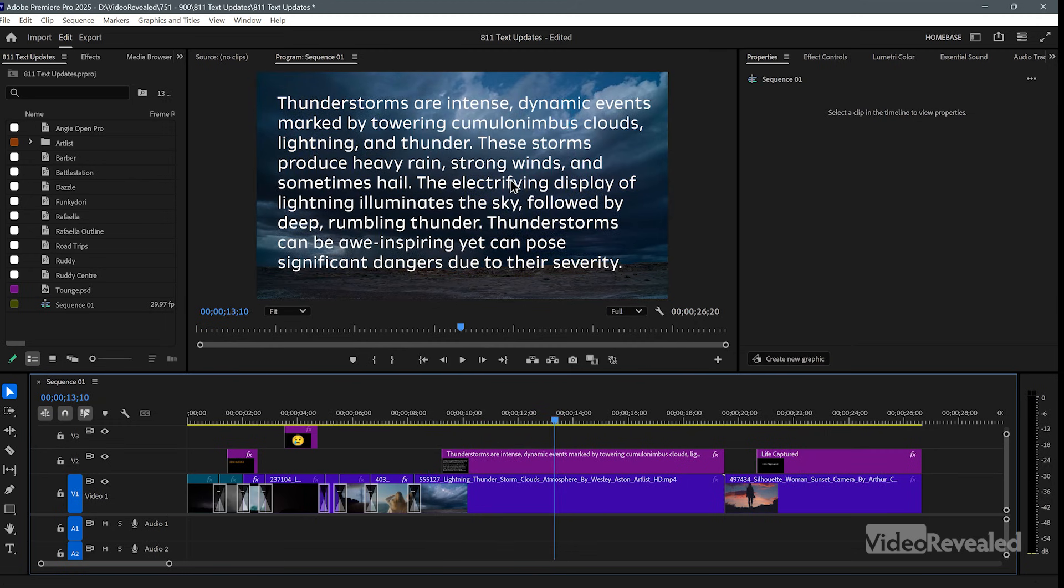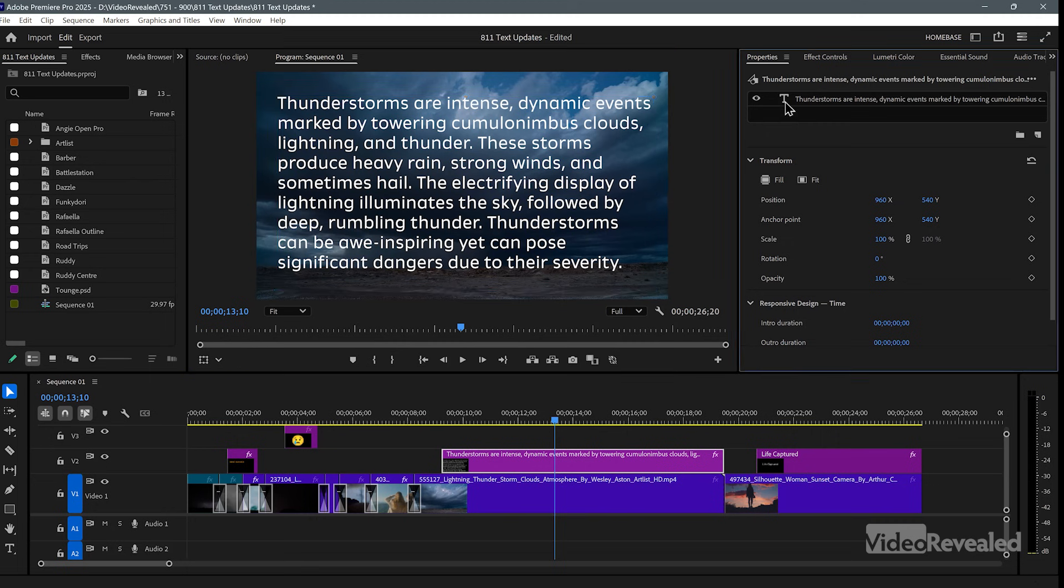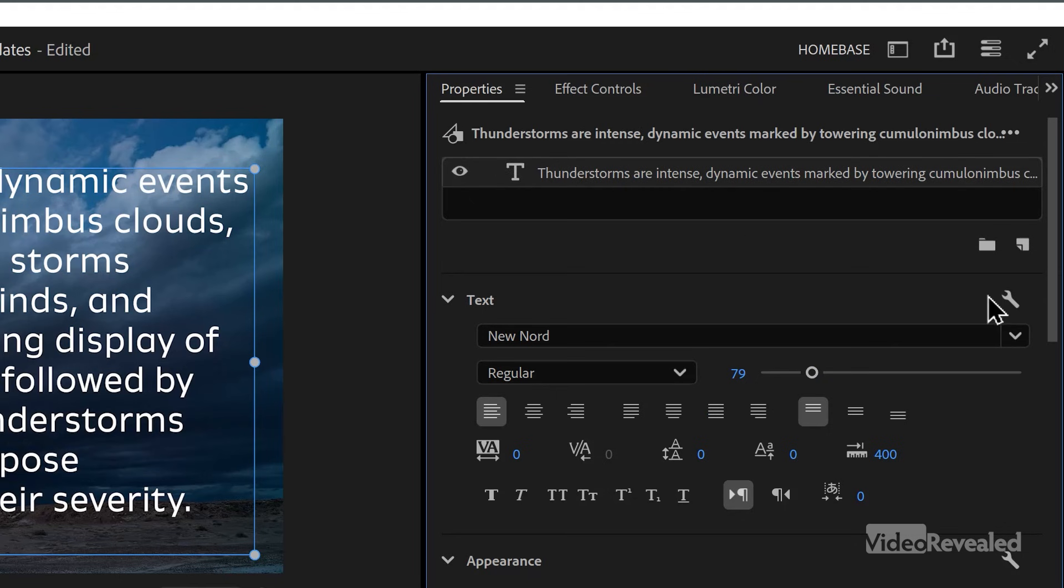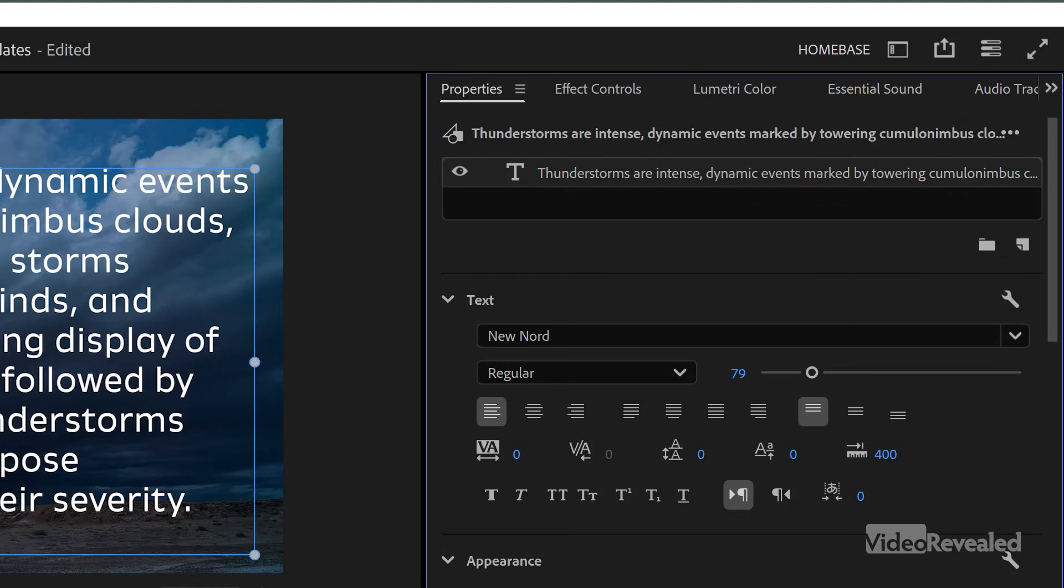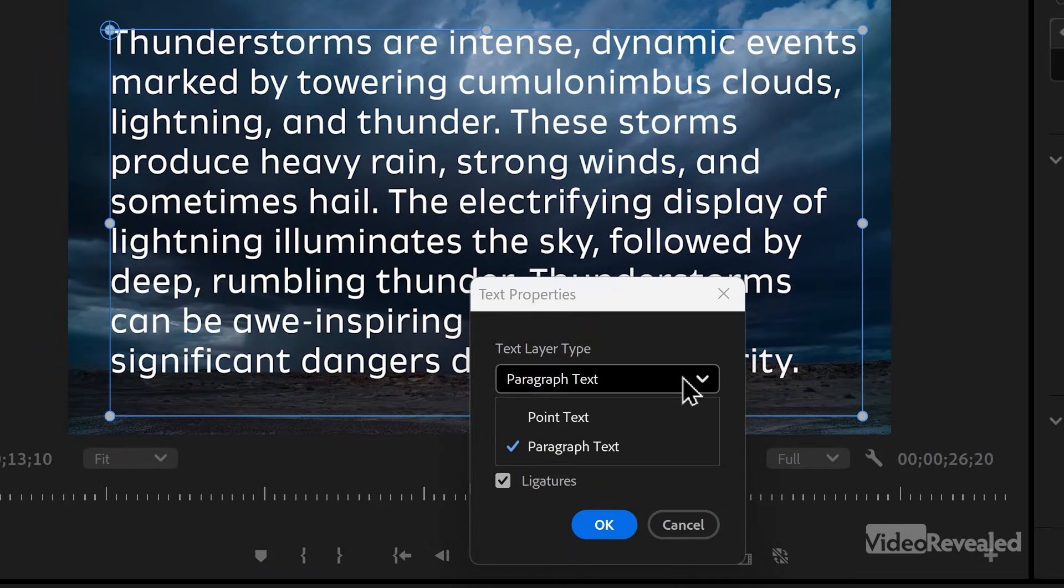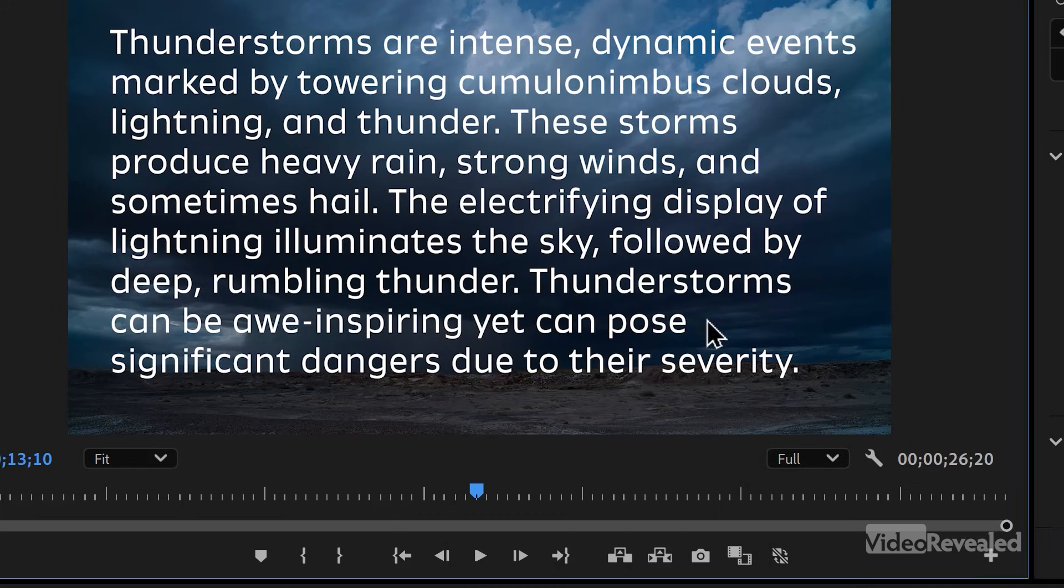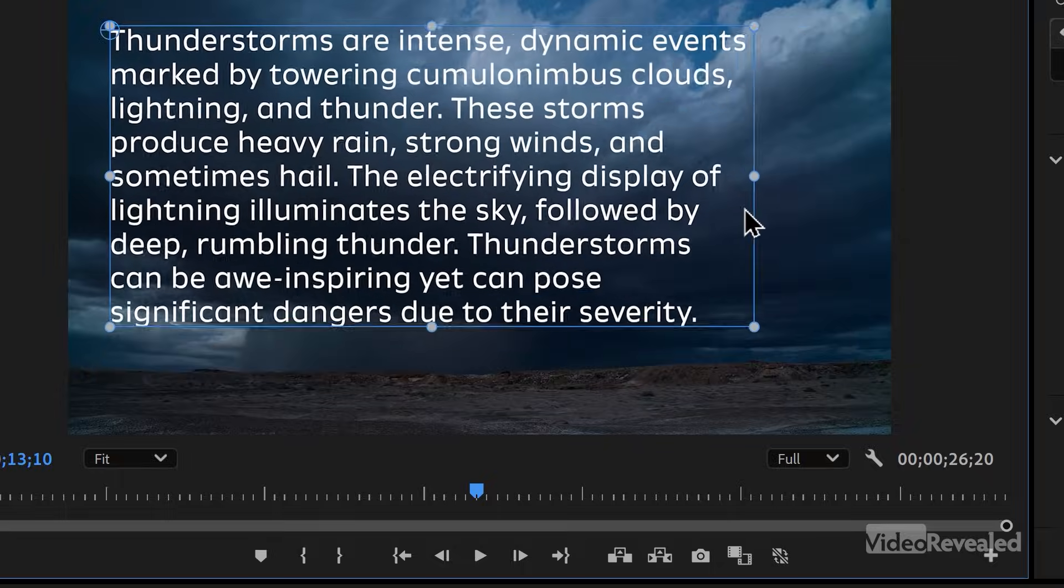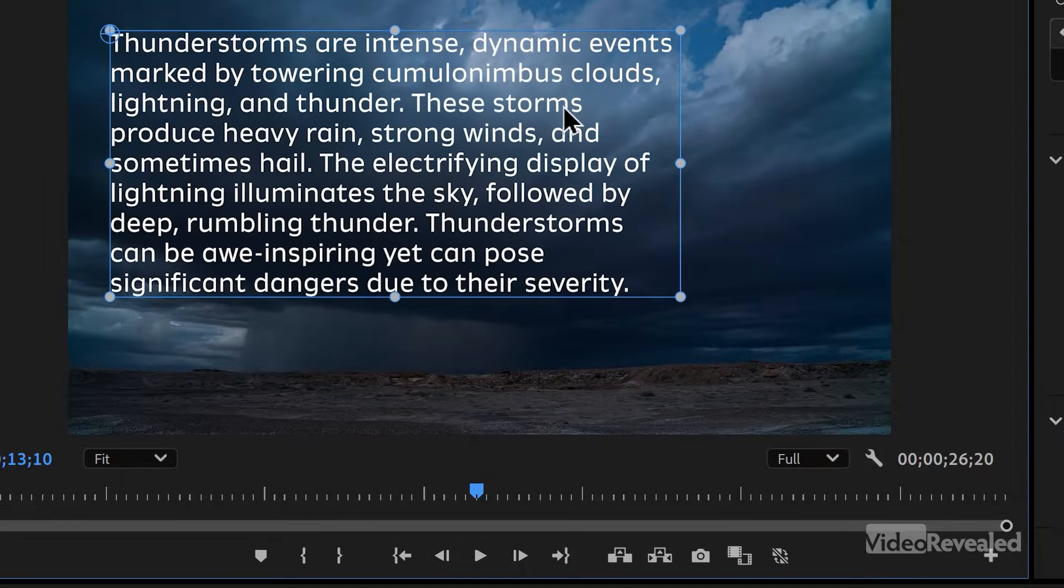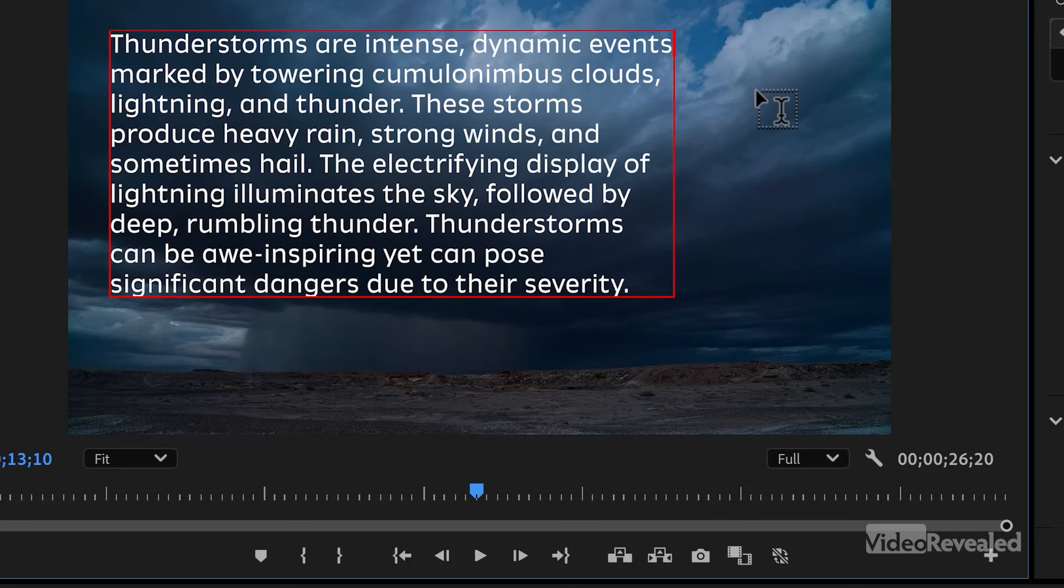Now, what you can do is you can flip this between two types of text. To get the right menu though, you need to be in the properties and you need to have that text box selected to get this wrench. This is a text box attribute. Now, when you click in here, you can change this from paragraph text to point text. So if I change this to point text and click OK, you can see that it's now point text.